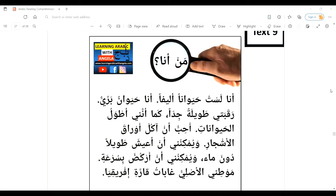Today's text is actually a mystery — لغز — and you're going to have to find the answer. It's actually about an animal. Let's read the text: من أنا؟ أنا لست حيواناً أليفاً، أنا حيوان بري، رقبتي طويلة جداً، كما أنني أطول الحيوانات. أحب أن آكل أوراق الأشجار، ويمكنني أن أعيش طويلاً دون ماء، ويمكنني أن أركض بسرعة. موطني الأصلي غابات قارة إفريقيا.